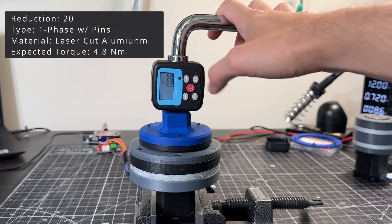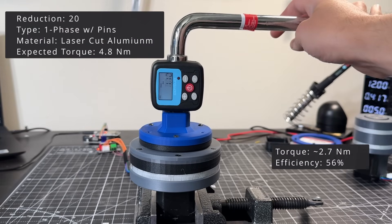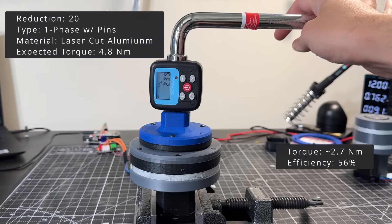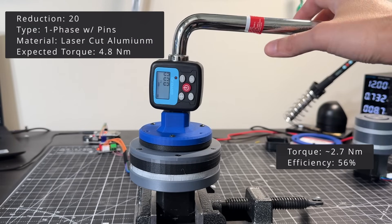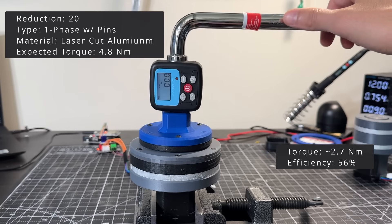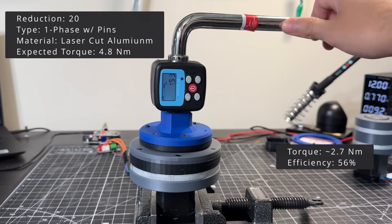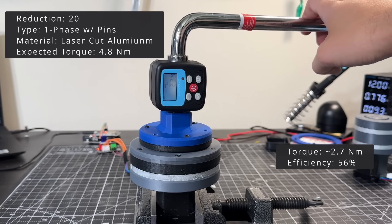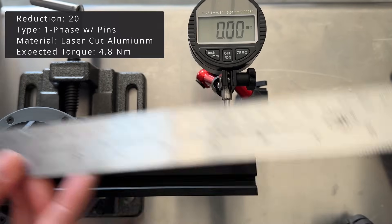This is the laser cut version. We can see the torque is much lower. I think this is probably because of the loose tolerances on the laser wave disc. In this case, it might be too tight, which causes a lot of friction.